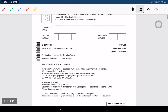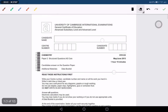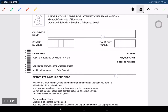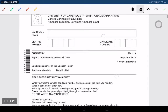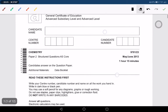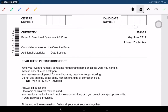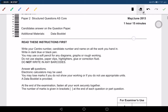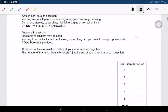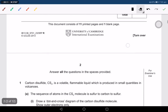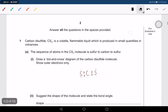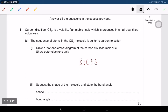This is the May 2013 Chemistry A-level Paper 23, which is one hour 15 minutes. Draw a dot-cross diagram of the carbon disulfide molecule.